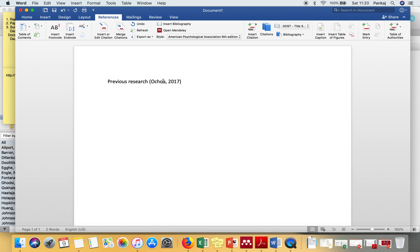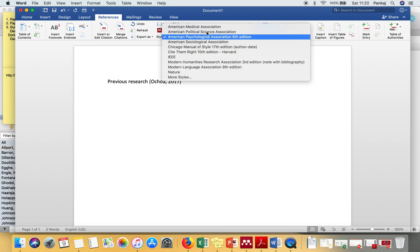As you can see, the citation has been inserted. Now if you want to change the citation style, you can go here and select whatever you want. So let's say you want IEEE.